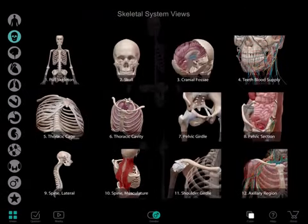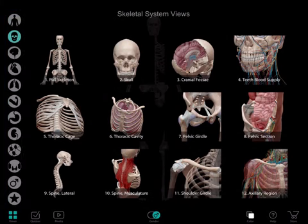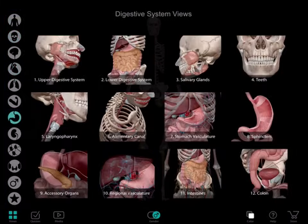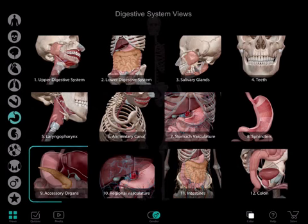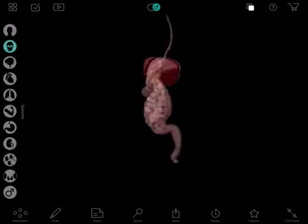You will see the views are organized by body system. By tapping the digestive system icon here, I can get a screen full of choices. Here is the 3D model of the accessory organs of digestion that takes me right to what I need to show.